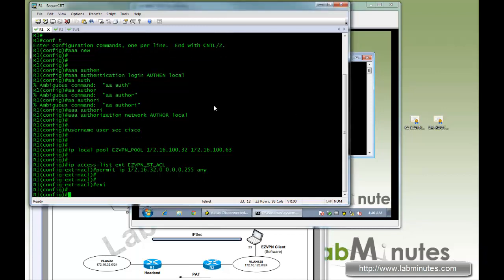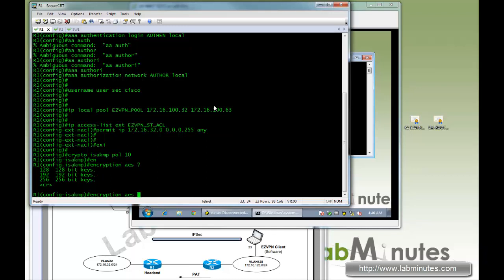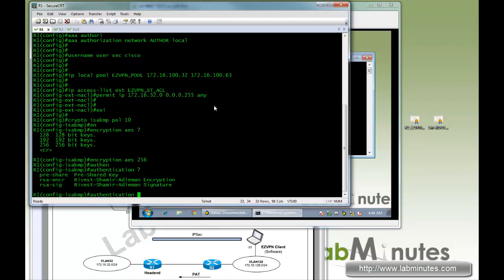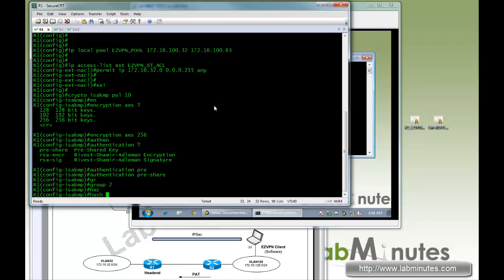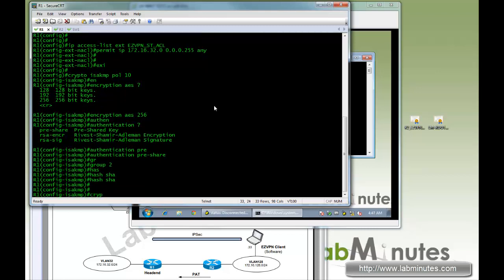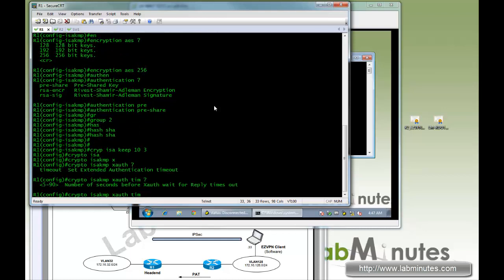Next we're going to start with phase one. ISAKMP policy — crypto isakmp policy 10, with encryption AES and the longest key length, 256. Authentication type of pre-shared key, using group 2, and hash of SHA. The default lifetime we'll leave alone. Next, crypto isakmp keepalive with 10 as the interval and a retry of 3 times. Then crypto isakmp xauth timeout of 5 seconds.